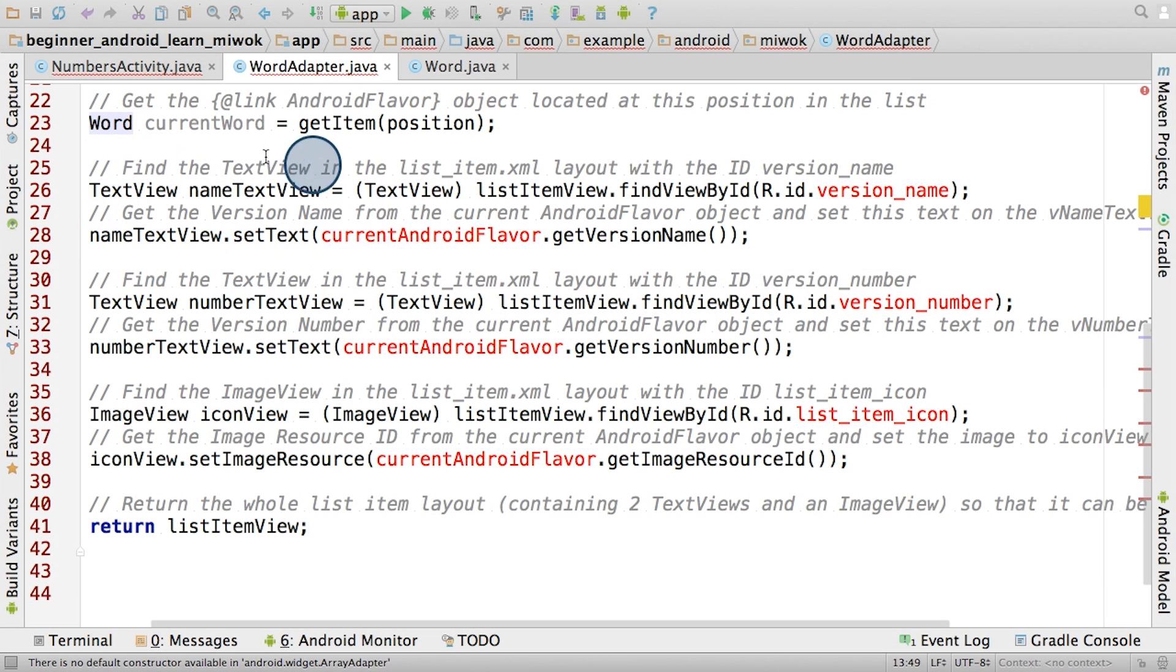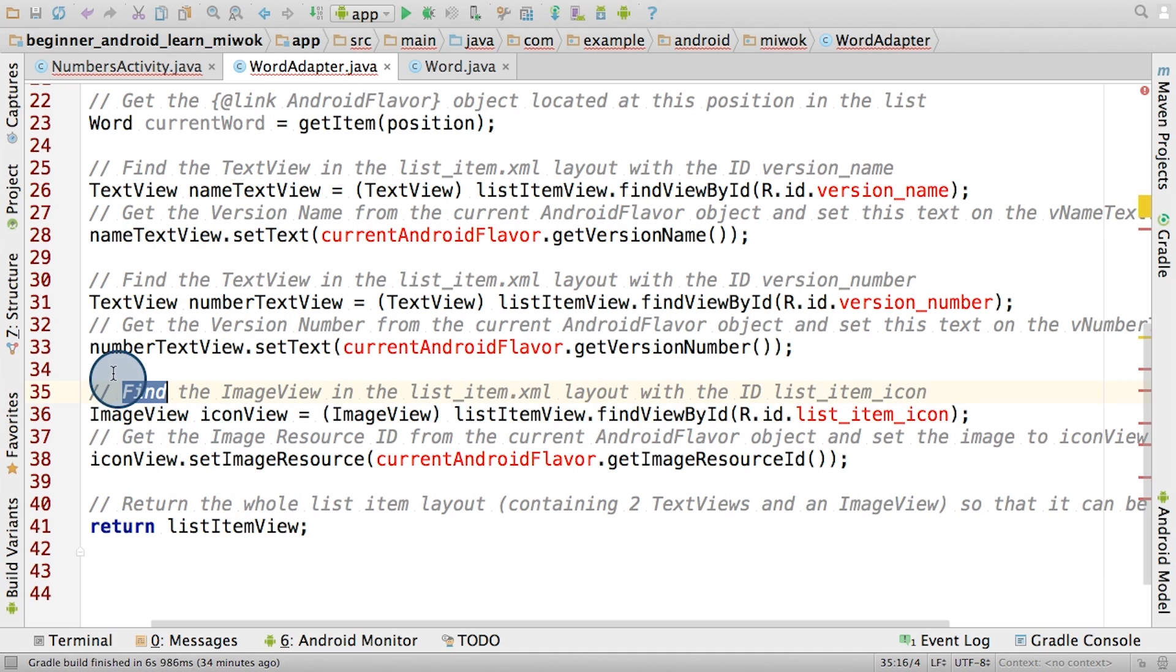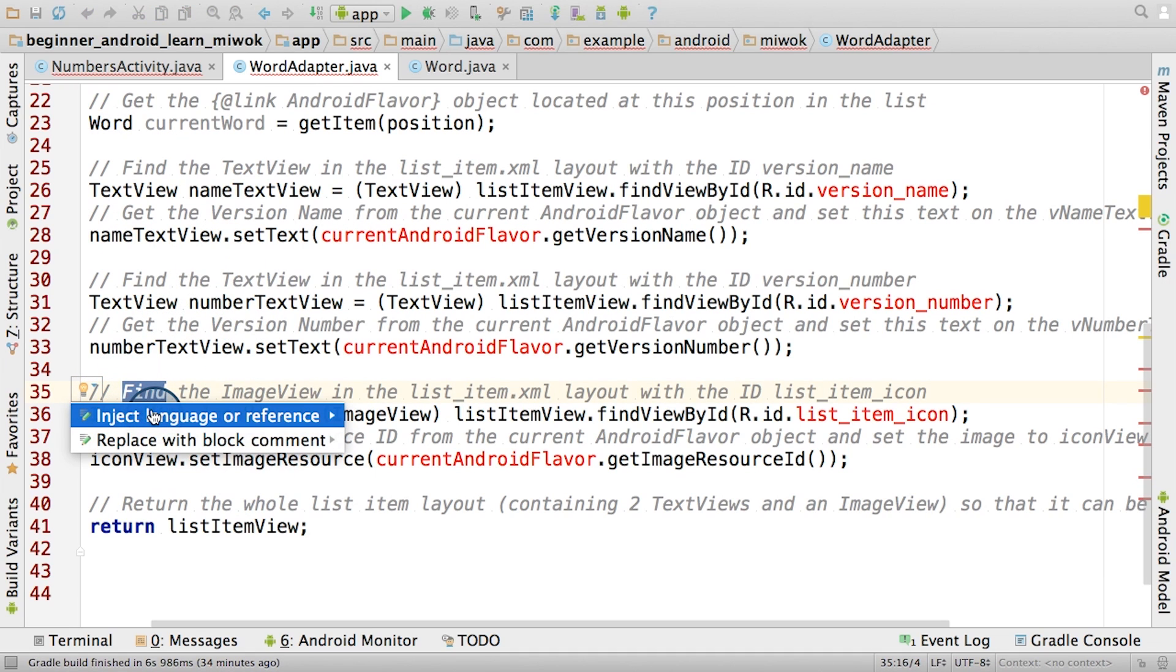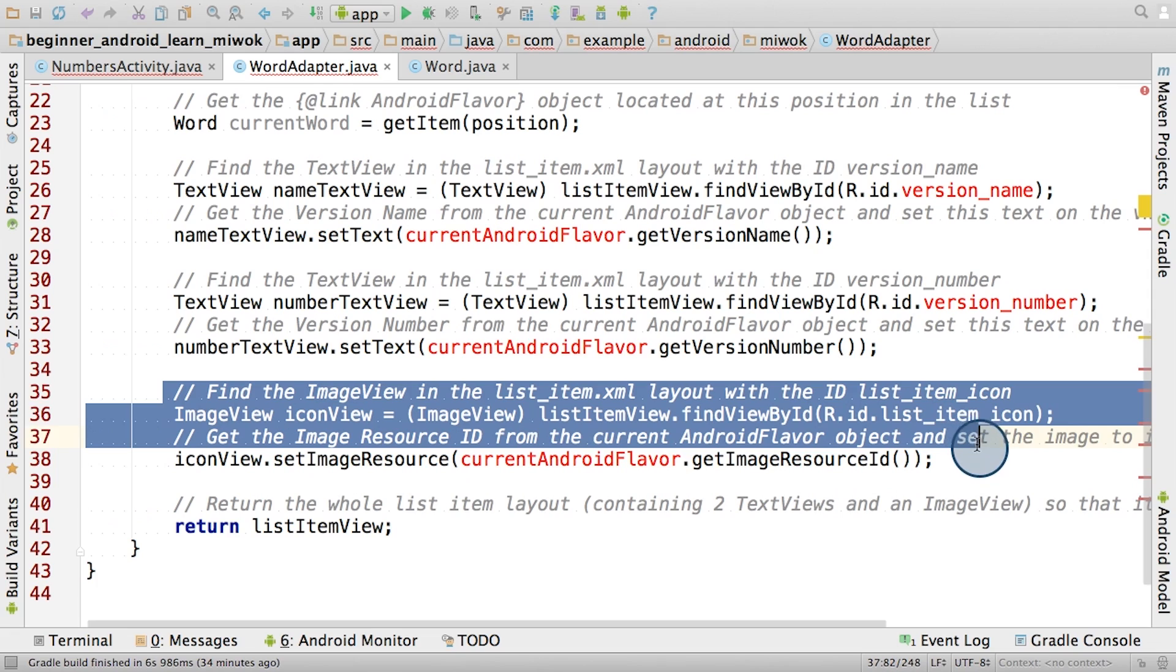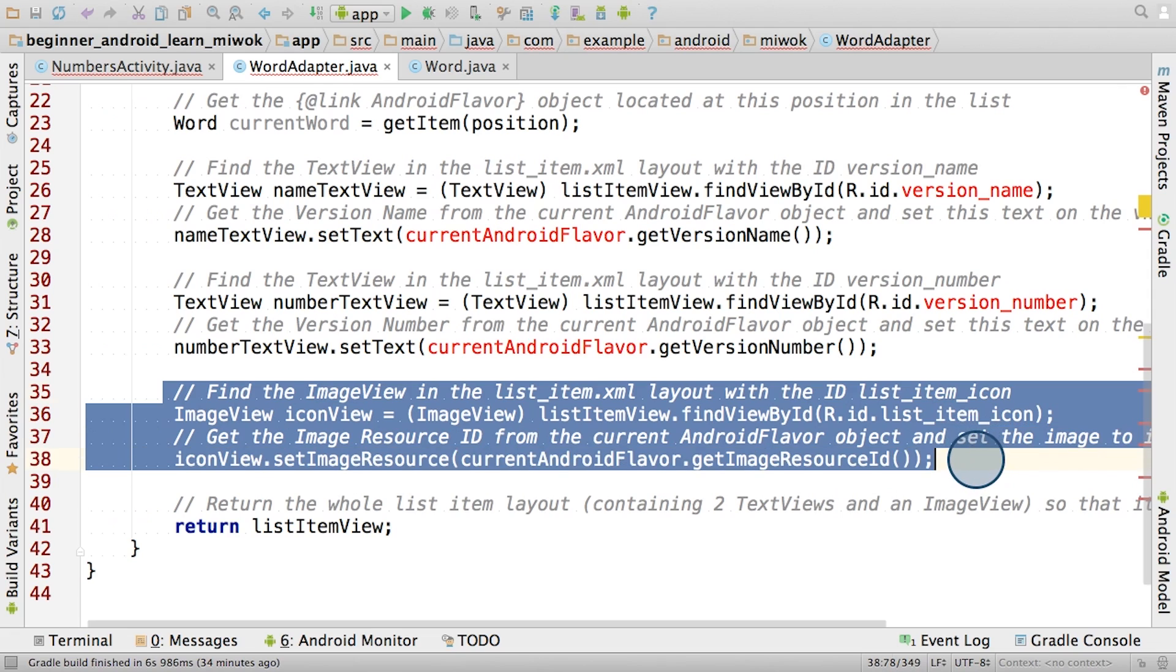Here's the documentation for the getItem method from the ArrayAdapter class. In this case, we can substitute the word data type anywhere that we see the generic parameter T. Let's head back to the code. Now for these next three sections, we don't have an image view in our layout just yet, so we can delete these lines of code related to setting an image on the image view.